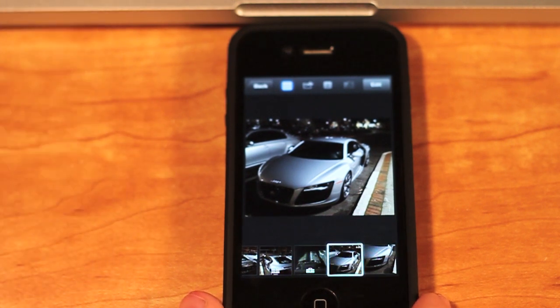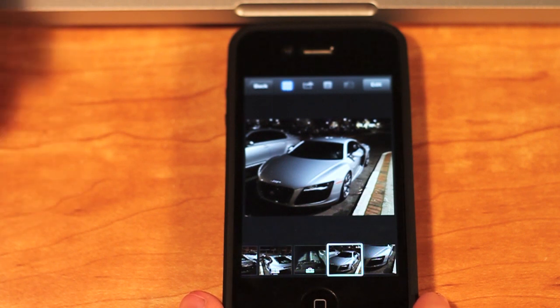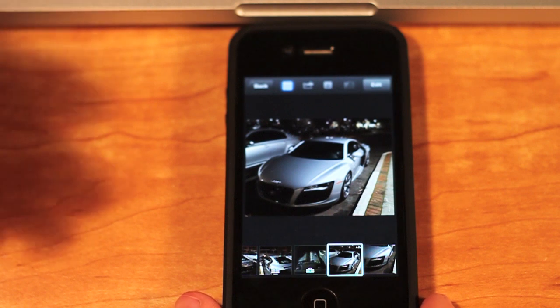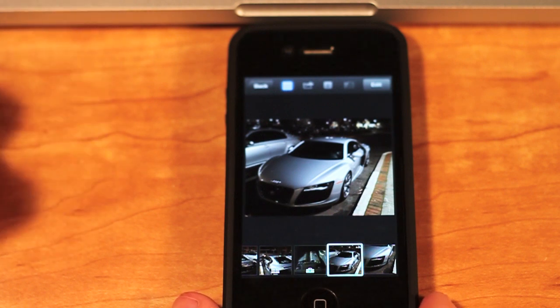So basically, this is a really advanced version of your photos album on your iPhone that can crop and auto-enhance things like that.